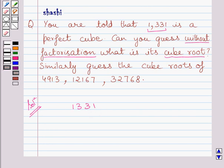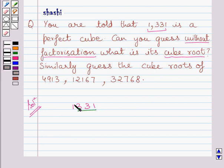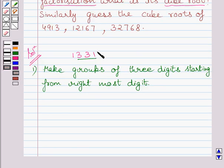First of all, start making groups of three digits starting from the rightmost digit of the number. We make a group of three digits from the right. Clearly, we can't group the remaining digit in three digits, so the given number 1331 has one group of three digits, that is 331, and another group with only one digit, that is 1.